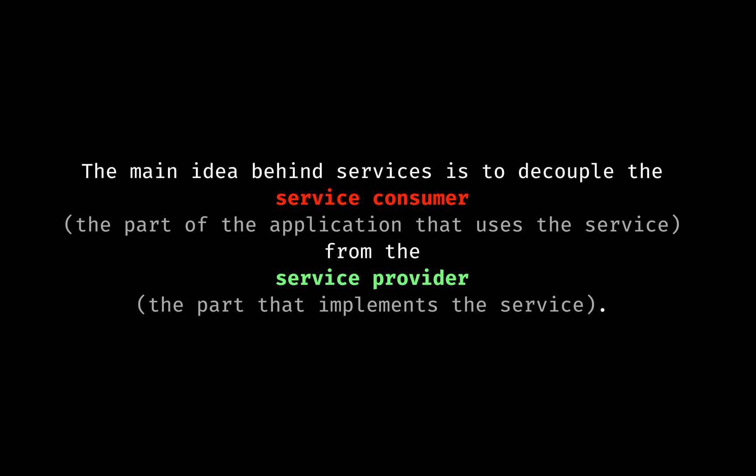The main idea behind services is to decouple the service consumer, that is the part of the application that uses the service, from the service provider, the part that implements the service. This decoupling allows for greater flexibility, easier maintenance, and the ability to swap or add new implementations without changing the code that uses the service.